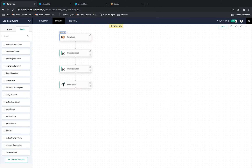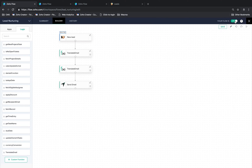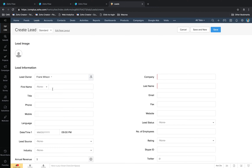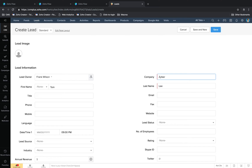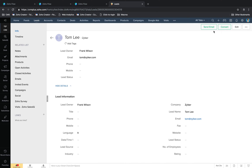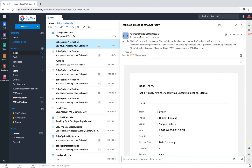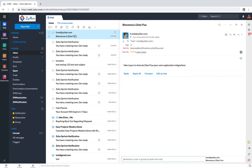From here on, each time a new lead is added in Zoho CRM, the flow will automatically pick the language of the recipient, translate the content of the email, and then send a more personalized email to the lead. Let's test it out right away. We'll go to Zoho CRM and add a new lead record. We'll give the first name as Tom, the last name as Lee, the company name, the email ID, and the language — that will be French. Let's save this record, and we'll go to Tom's inbox to see if he has received the email. And there it is — the email that speaks to Tom in his language.